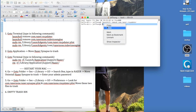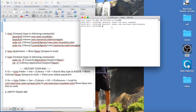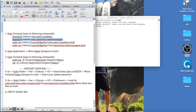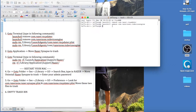Paste that in and press Enter. Then the third line is: sudo rm /Library/LaunchAgents/com.razer.rz_updater.plist — go ahead and press Enter. If you need to pause the video to read the command prompt, you can do that.